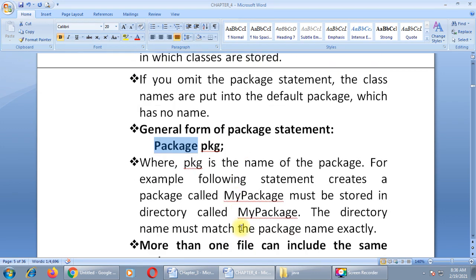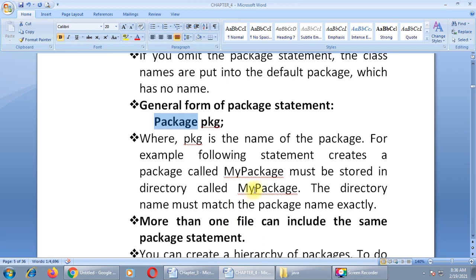For example, the following statement will create a package called mypackage, which must be stored in a directory called mypackage. The directory name must match the package name exactly. If you are using a capital letter at the beginning of your package name, the directory name must also start with a capital letter — the folder name and the package name must exactly match, whether it uses capital or small letters.